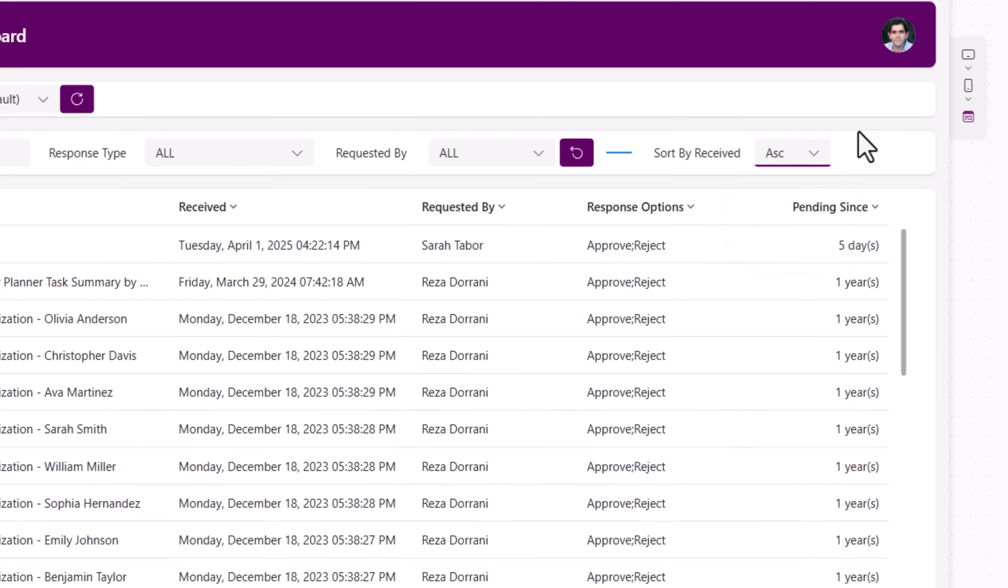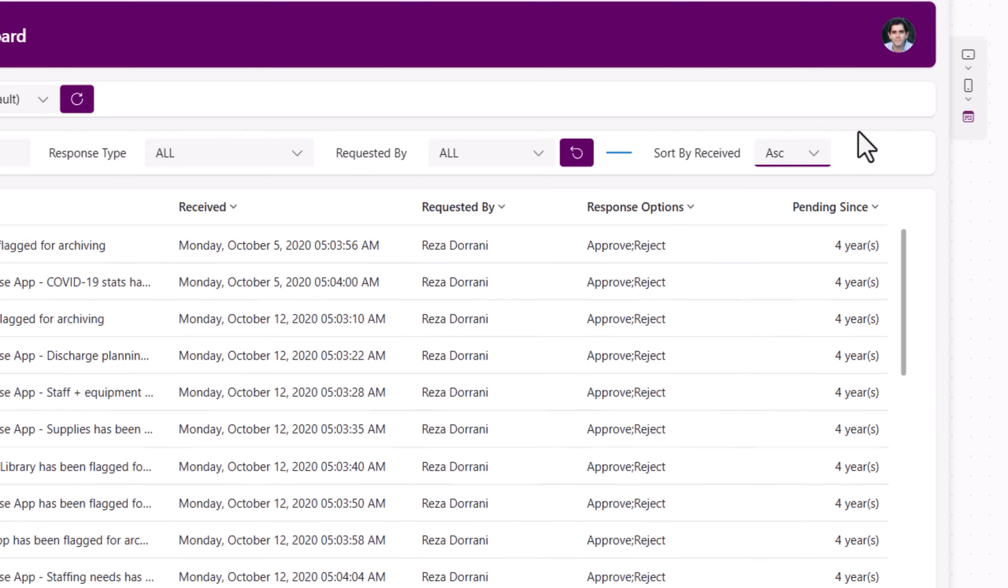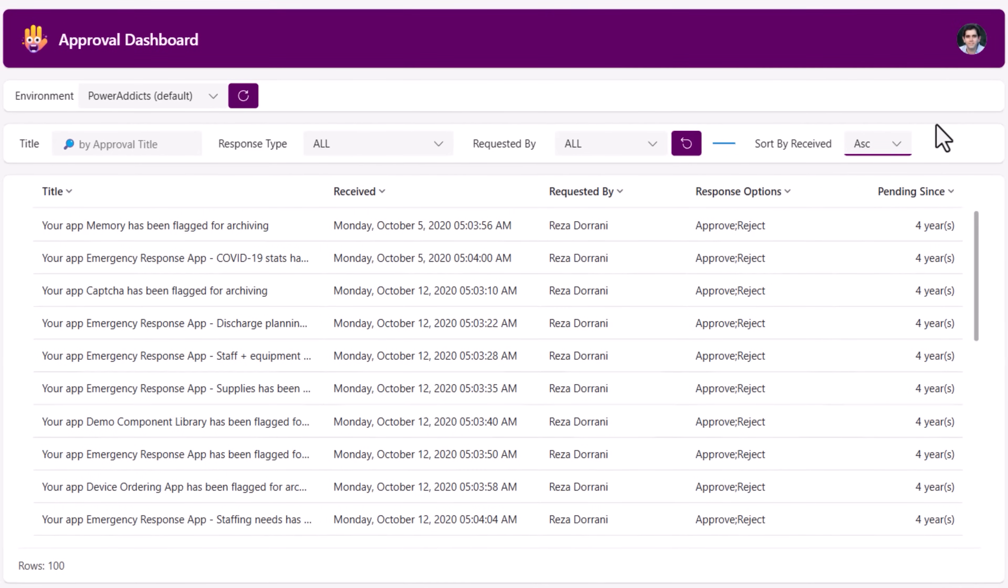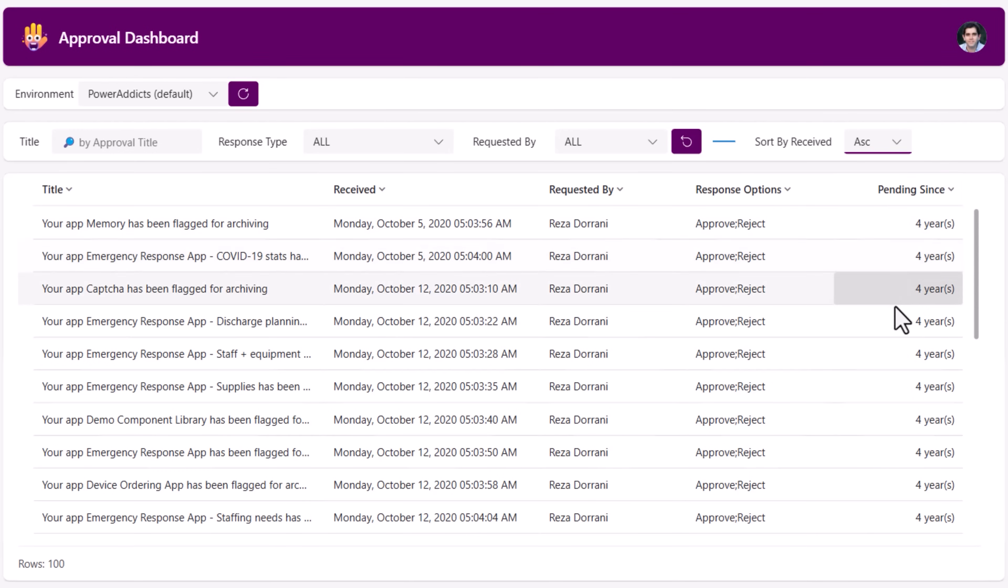I'm changing the sort direction to ascending. This will load the approval tasks that are pending my response in ascending order. You can see I have responses pending since four years that I have not taken a decision on.